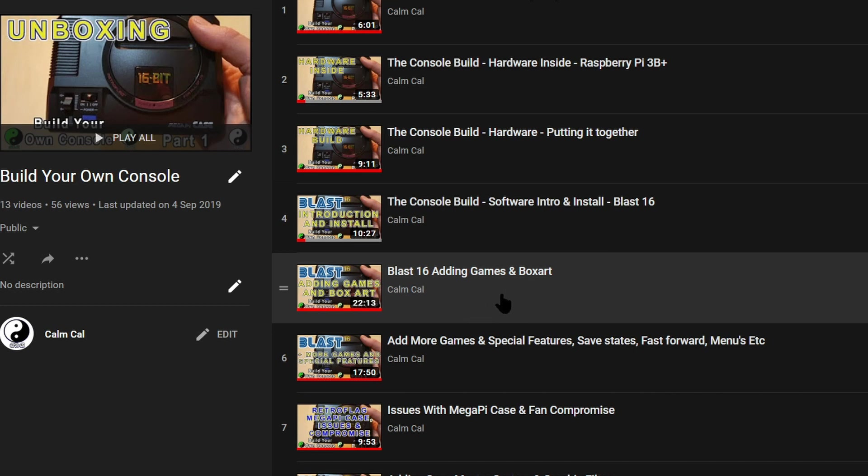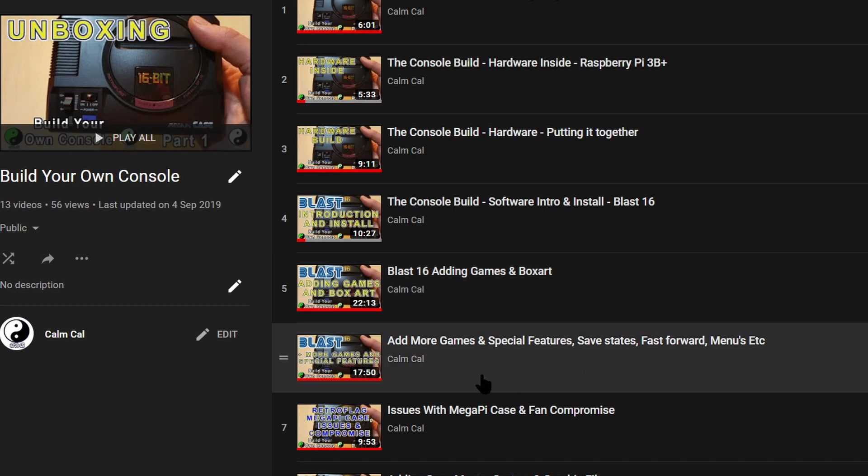If you feel I run through this too quickly refer to my other videos with Blast 16. I do go into more detail explaining the file structure in those videos.